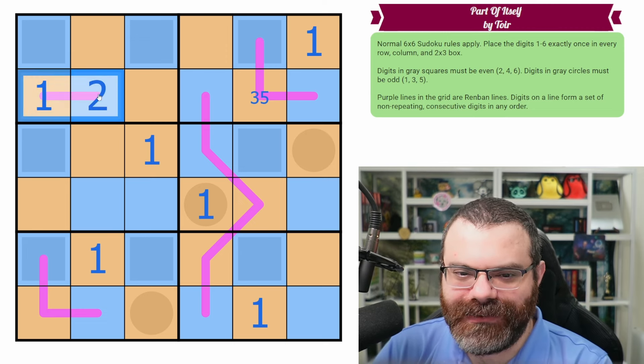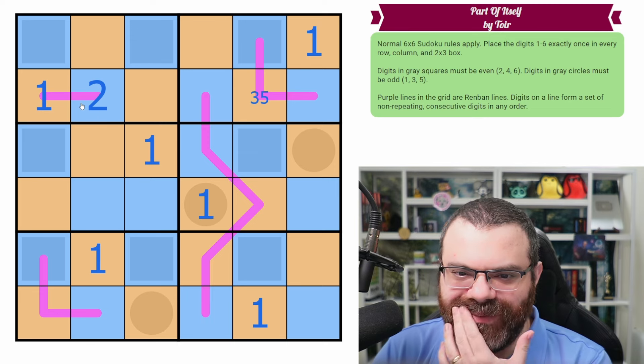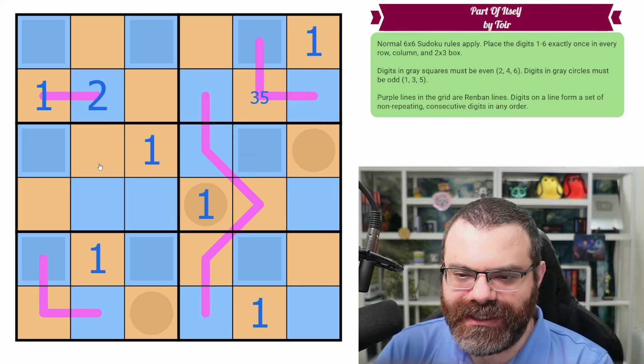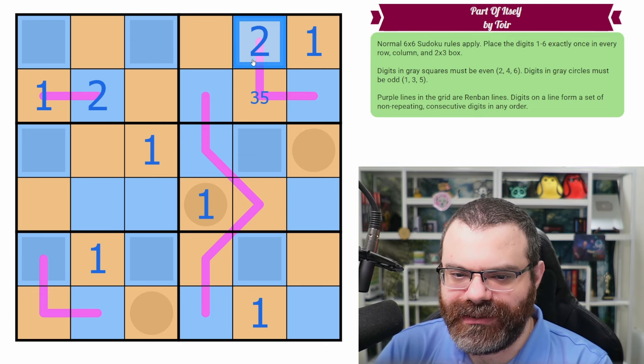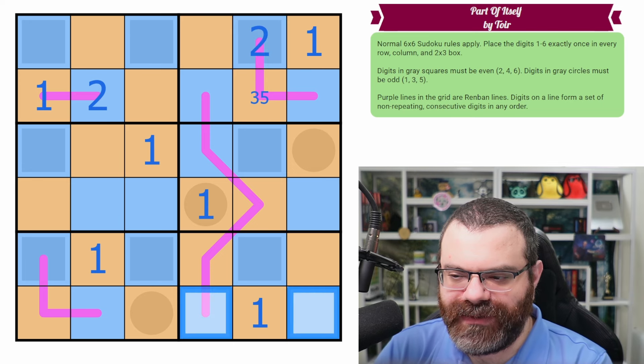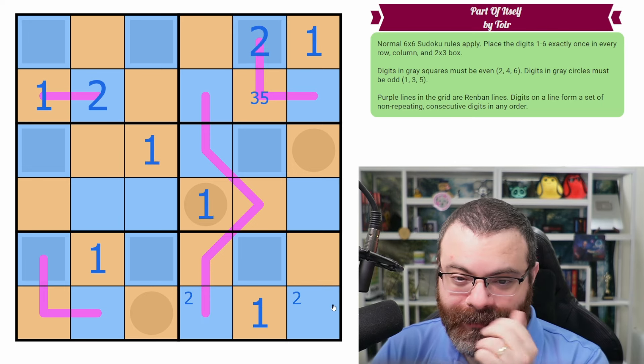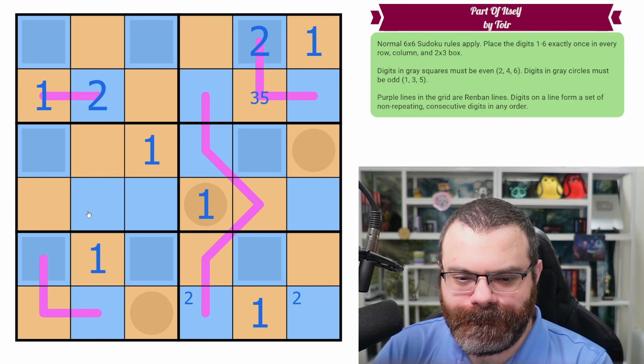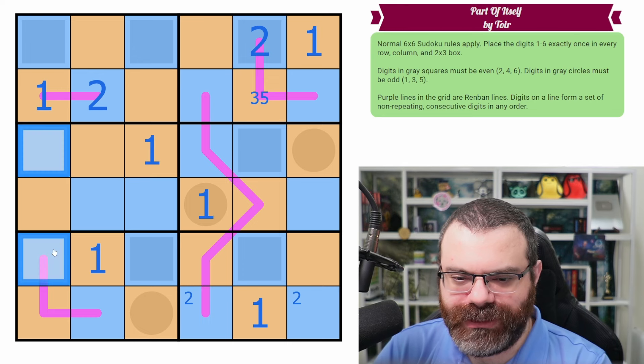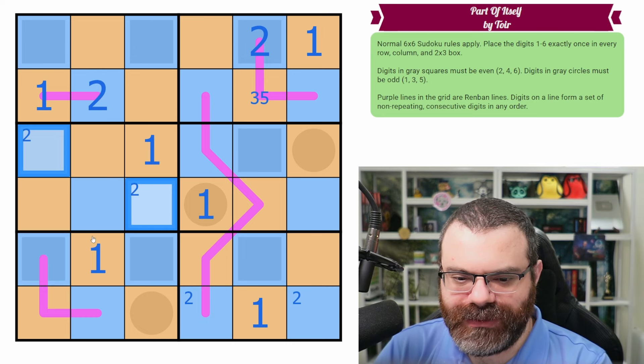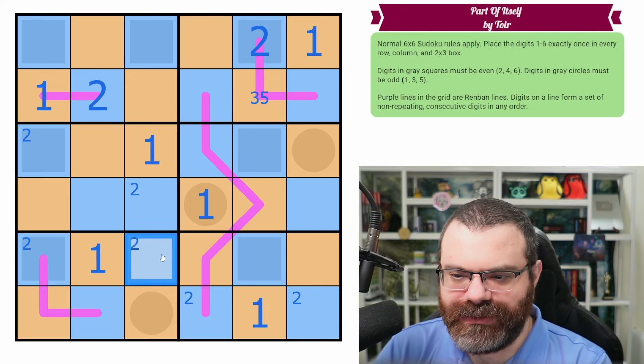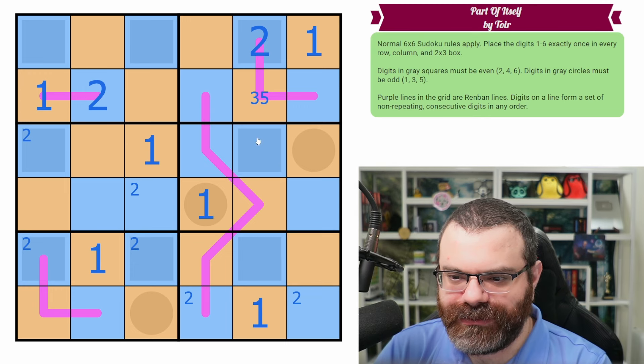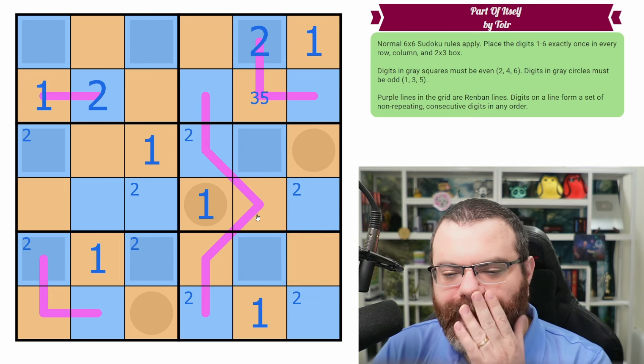Okay, so this has to be two because it's consecutive with the one. So can we place all the twos? We can place the two here. So there's a two in one of these two. Two over here, two in one of these two, two in one of these two. I don't think we can finish the twos. Two in one of these two. Okay.